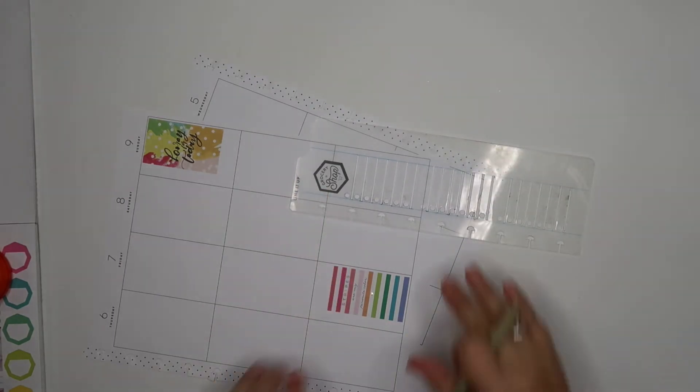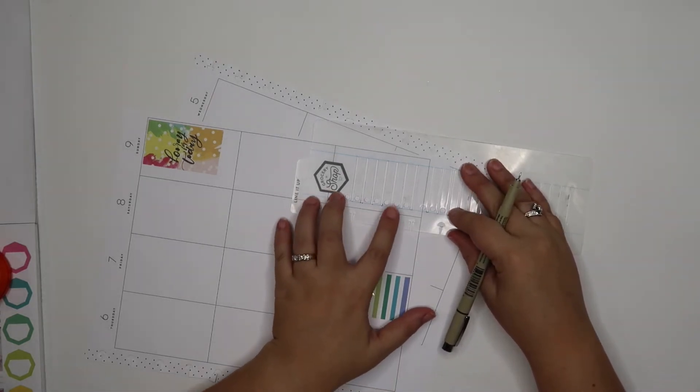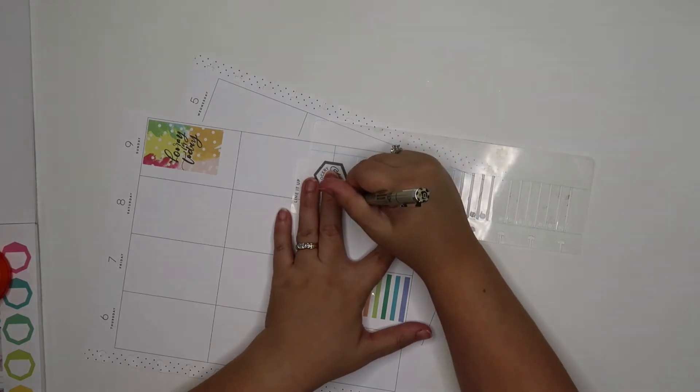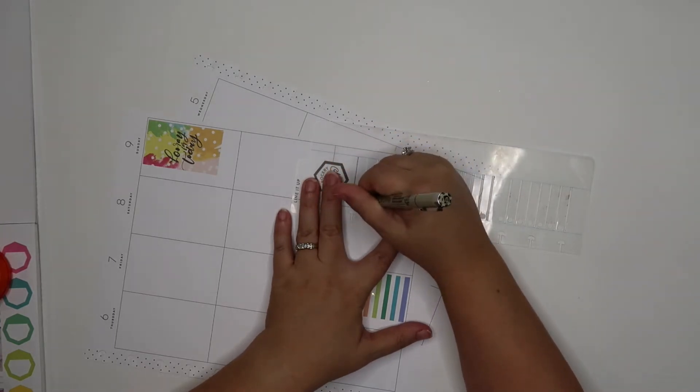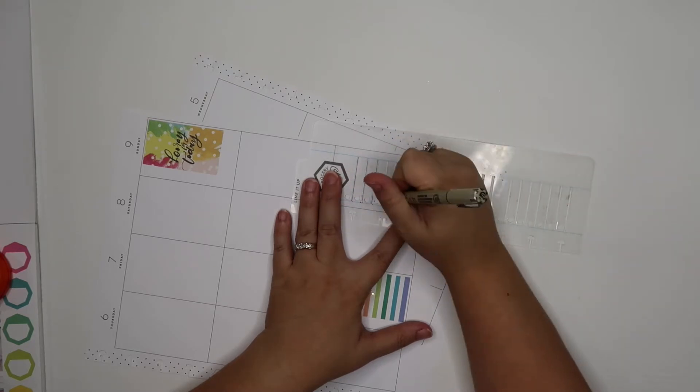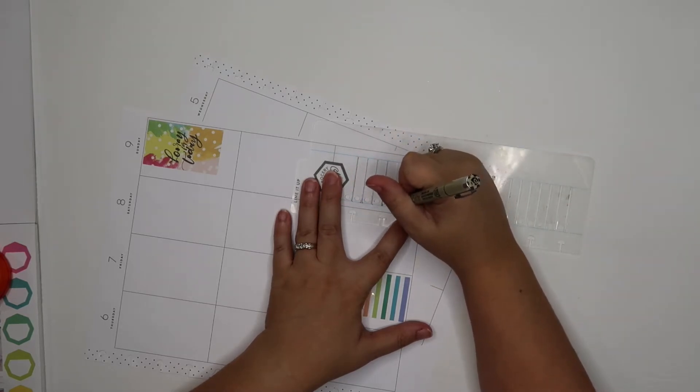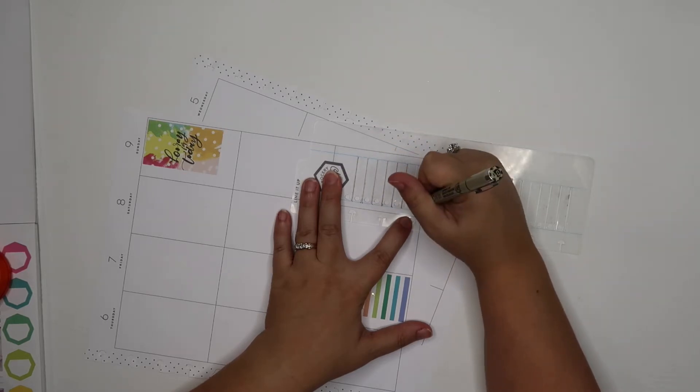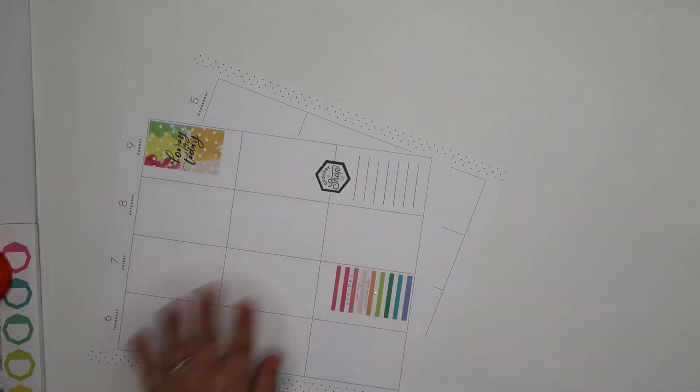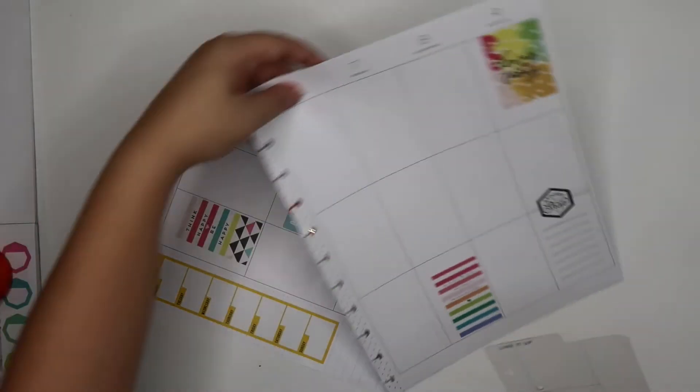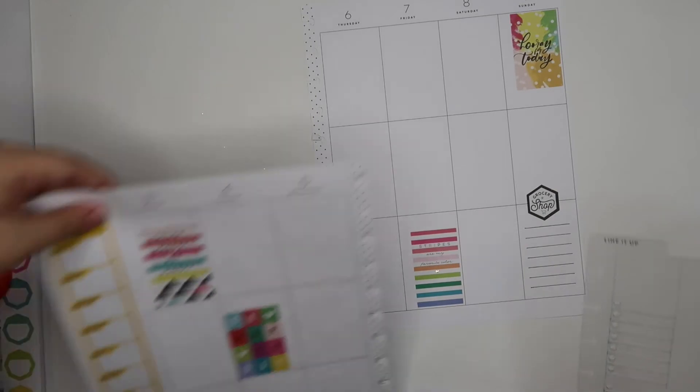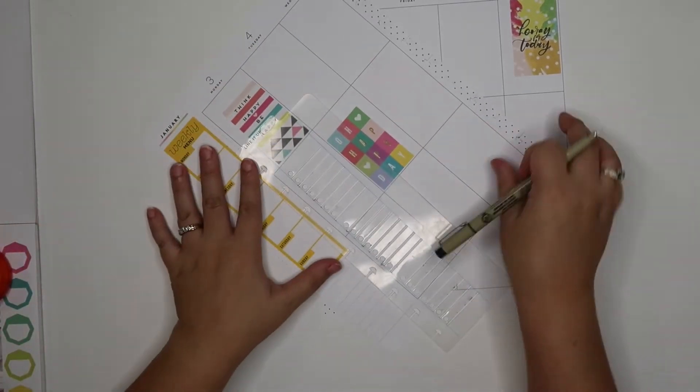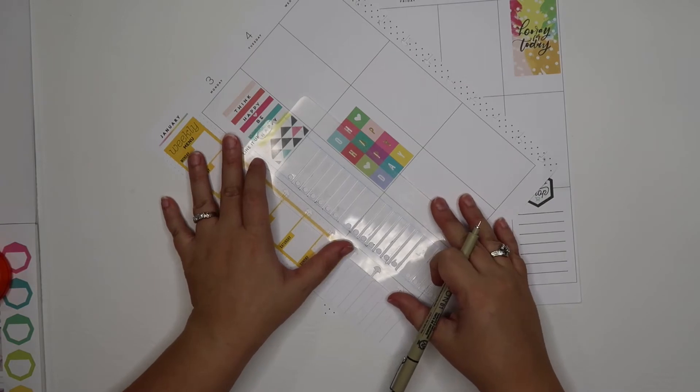I love my lines. This is the line it up stencil from happy planner. It's only like seven to ten dollars depending on if you get it online or in store. They have either circles or squares, or I've even seen them with stars and hearts. A lot of times I don't fill in that section, though. I just like the lines being how they are.